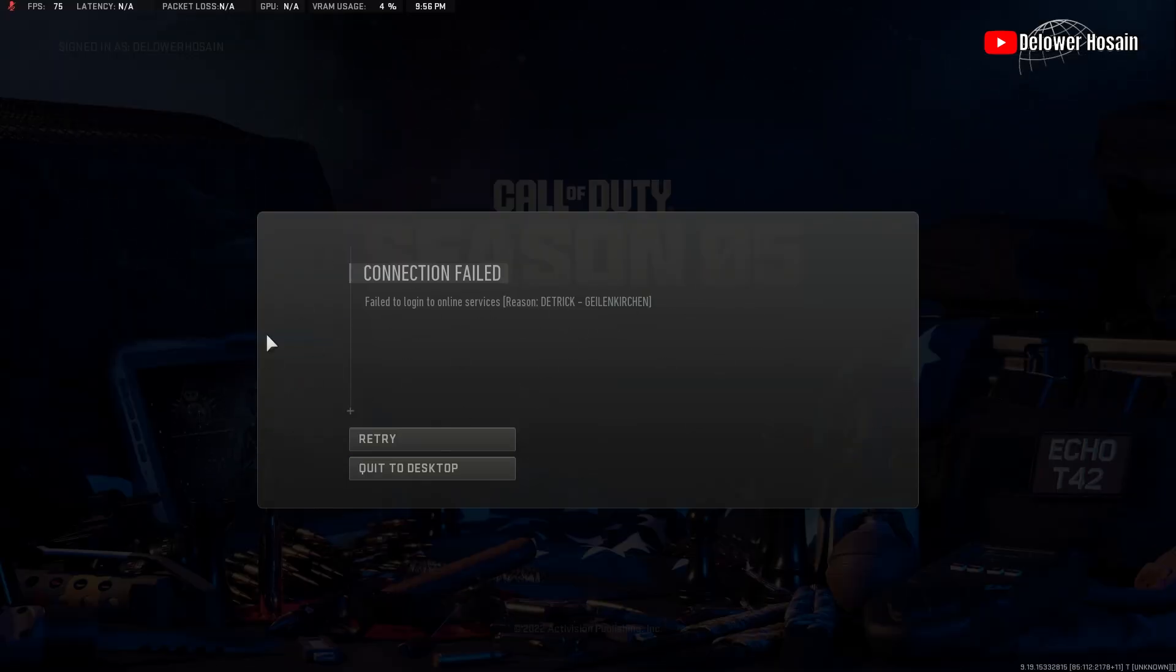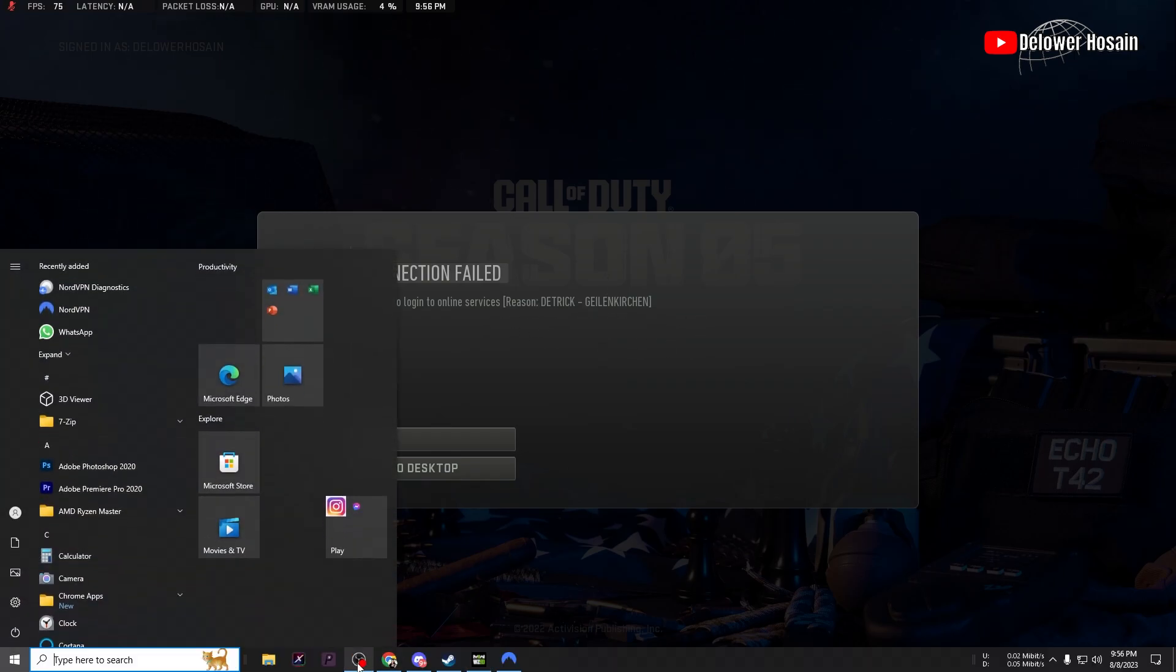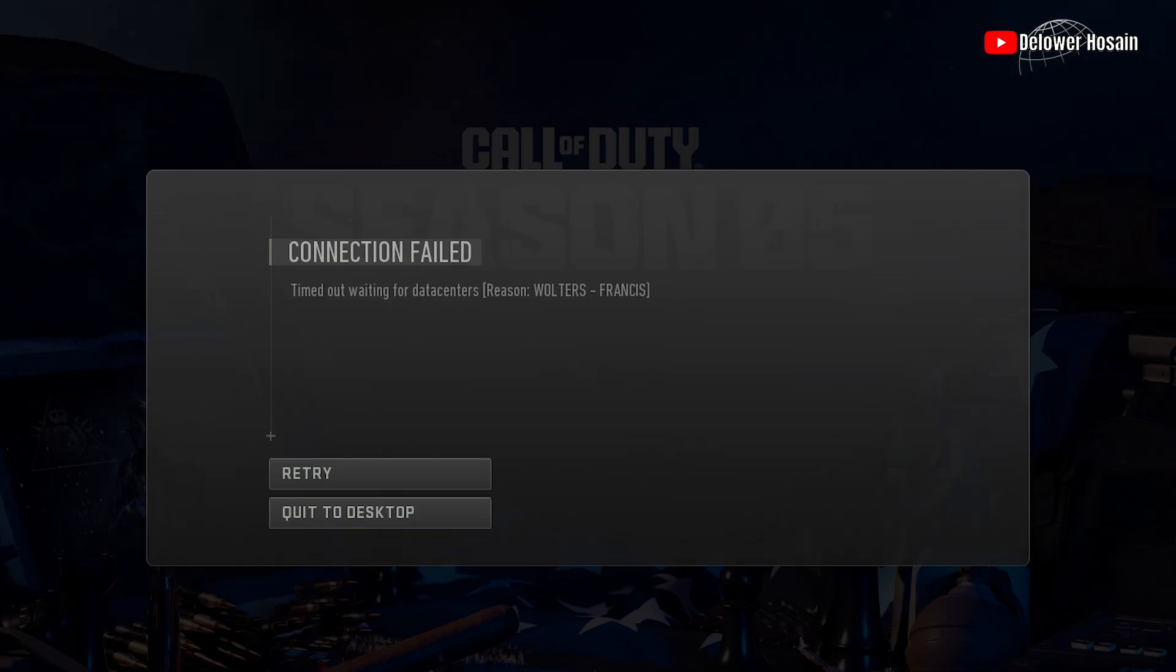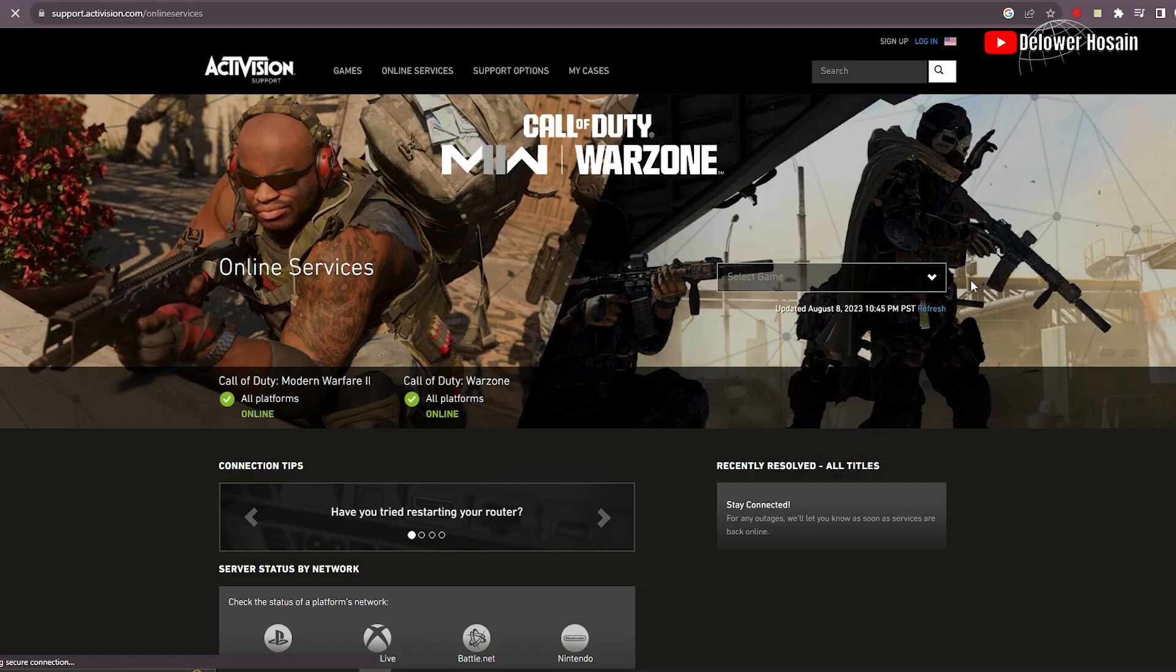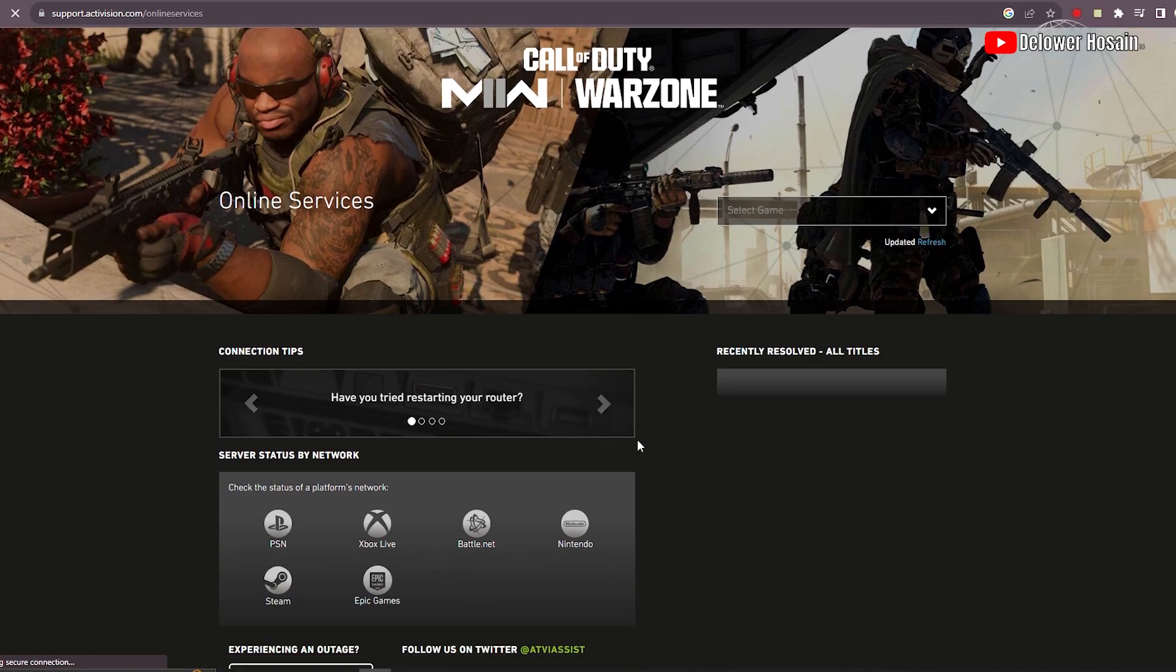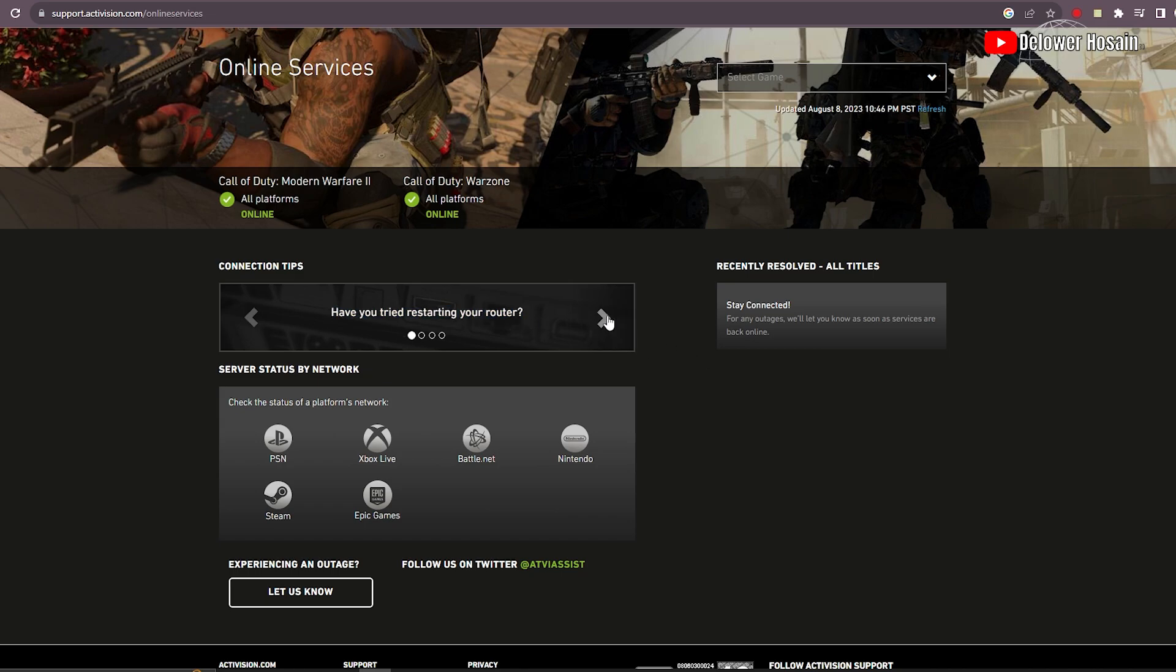Welcome back gamers. Today we're diving into the world of Modern Warfare 2 and tackling a frustrating error that's been causing headaches for many players - Walters Francis error or Dietrich Gelsenkirchen error or any network-related problem. If you're unable to connect to the game server, this error might be the culprit. But worry not, because we've got you covered with some proven troubleshooting solutions. Let's jump right in. First up, we'll start with a simple yet effective solution: checking the online services.